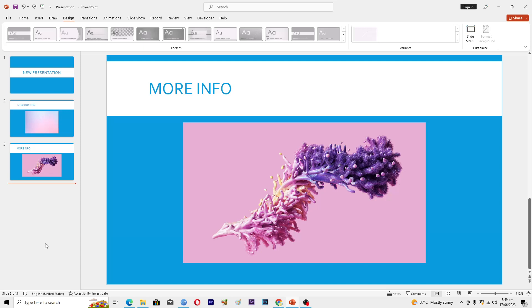Hello guys and welcome back to my channel. In this video I will show you how to merge two PowerPoint presentations. Before starting, make sure to like this video and subscribe to my YouTube channel.